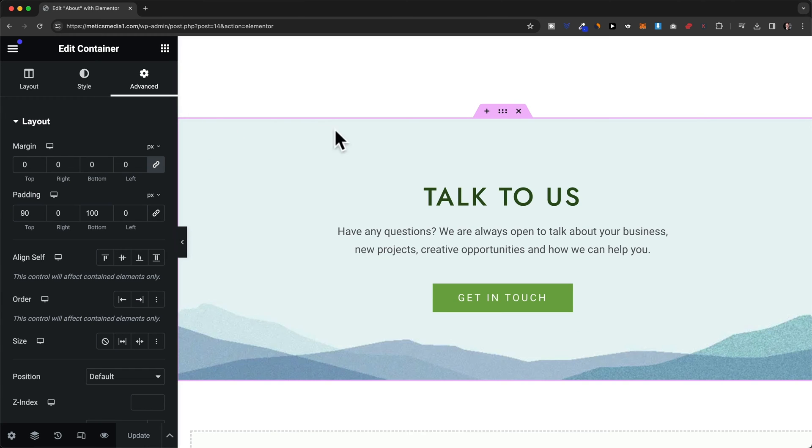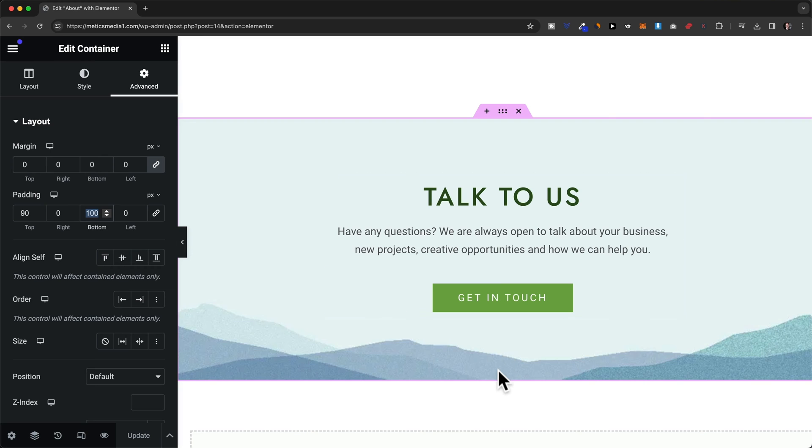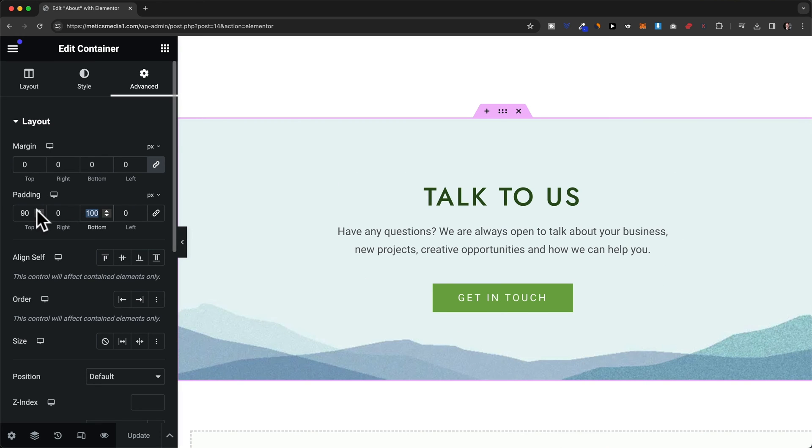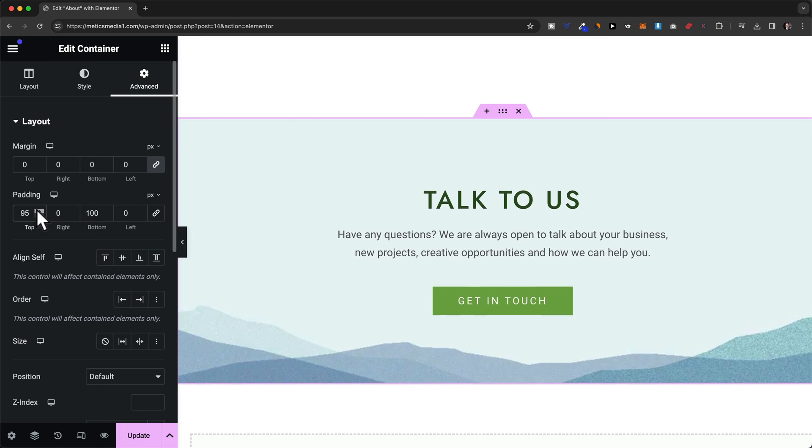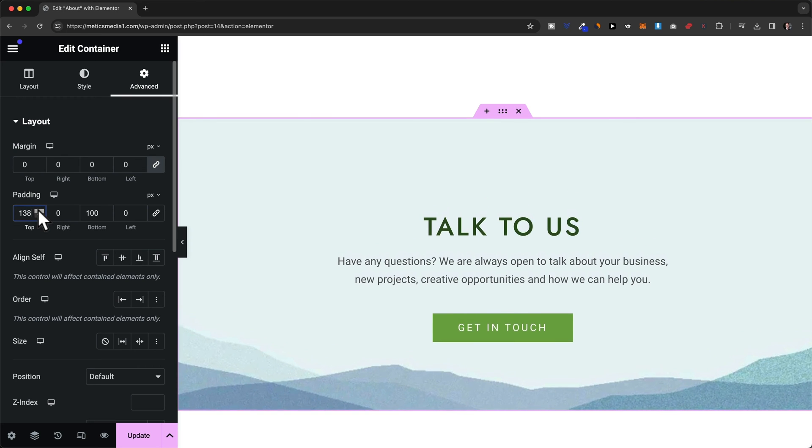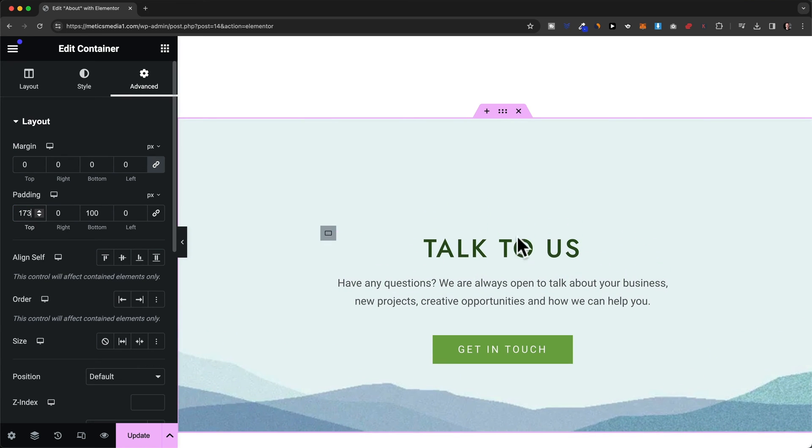So here for our container we can see that we have 90 pixels as padding for the top which is this area right here. And then we have 100 pixels here for the bottom. Now when we add more pixels to the top we can see that the area on the top of the text will increase. So we have more padding right here inside of the border.